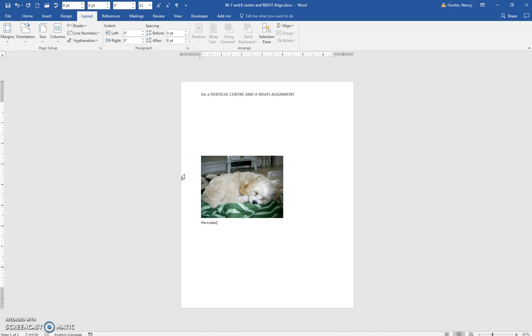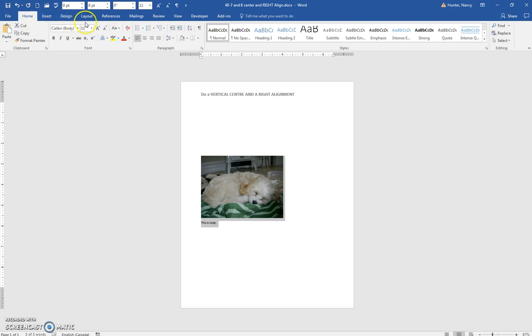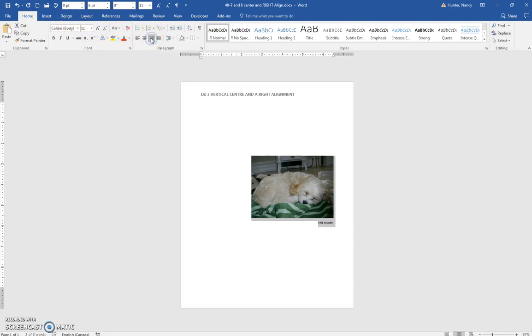Now if I want a right alignment, I'm going to select both the picture and the text and go to the Home tab and put the right alignment on.